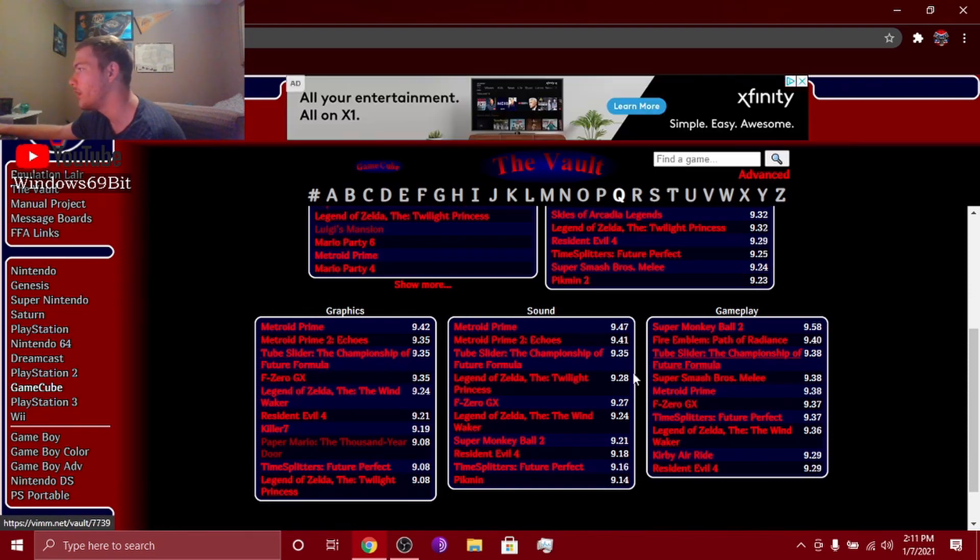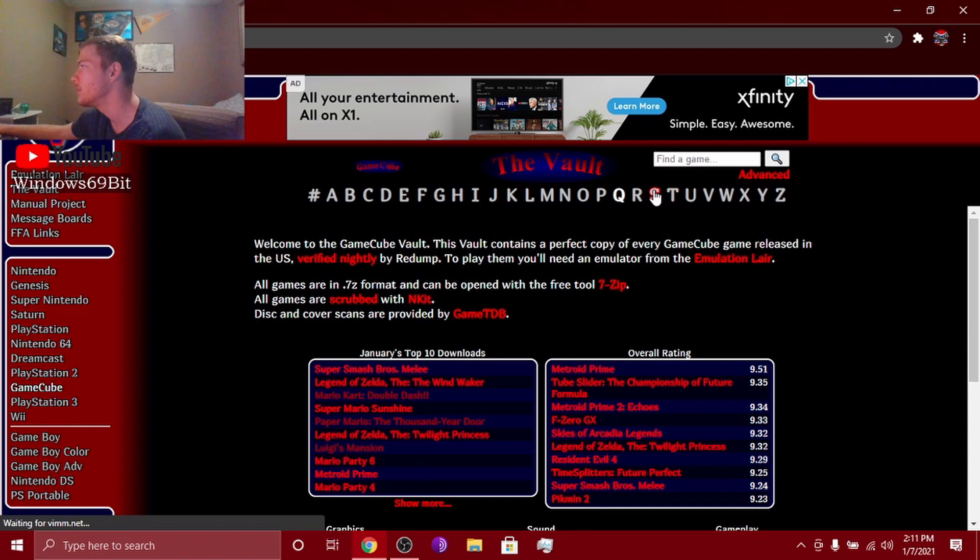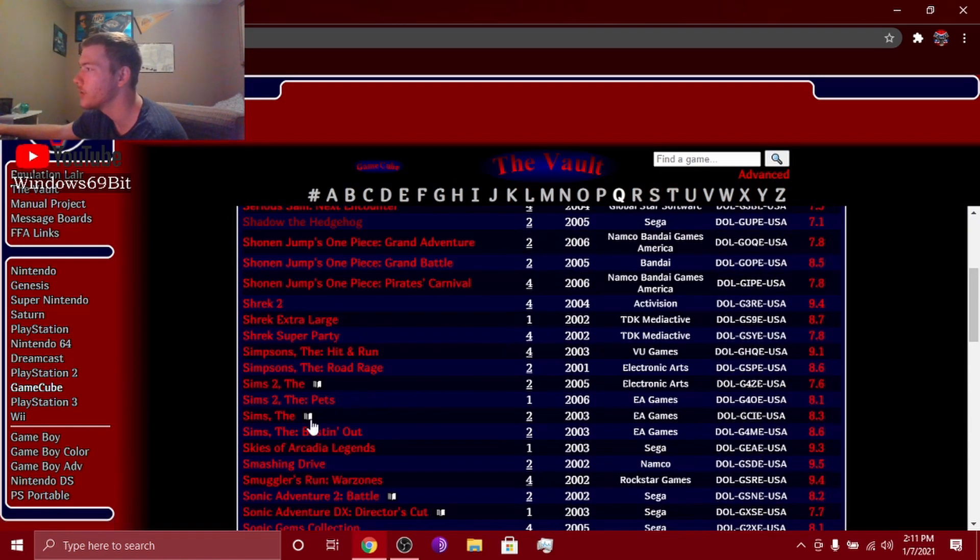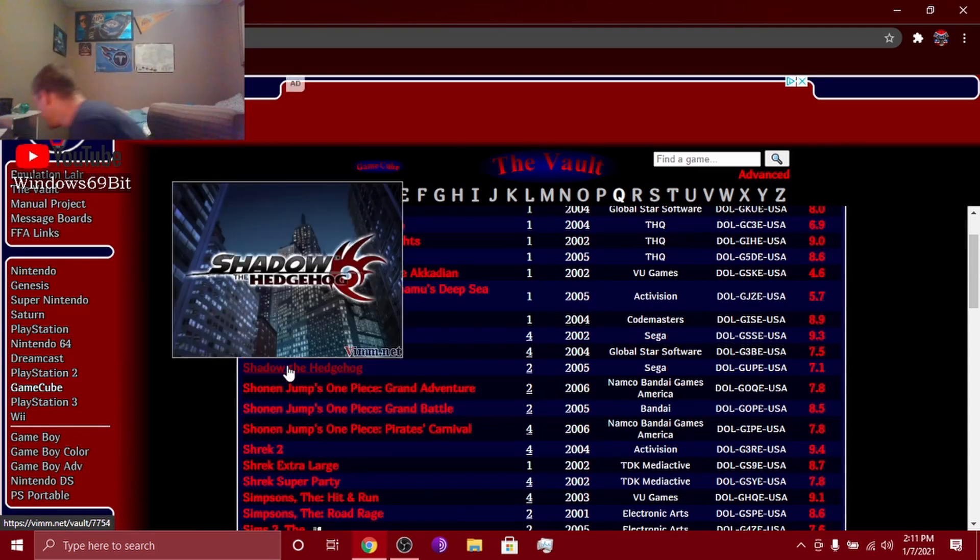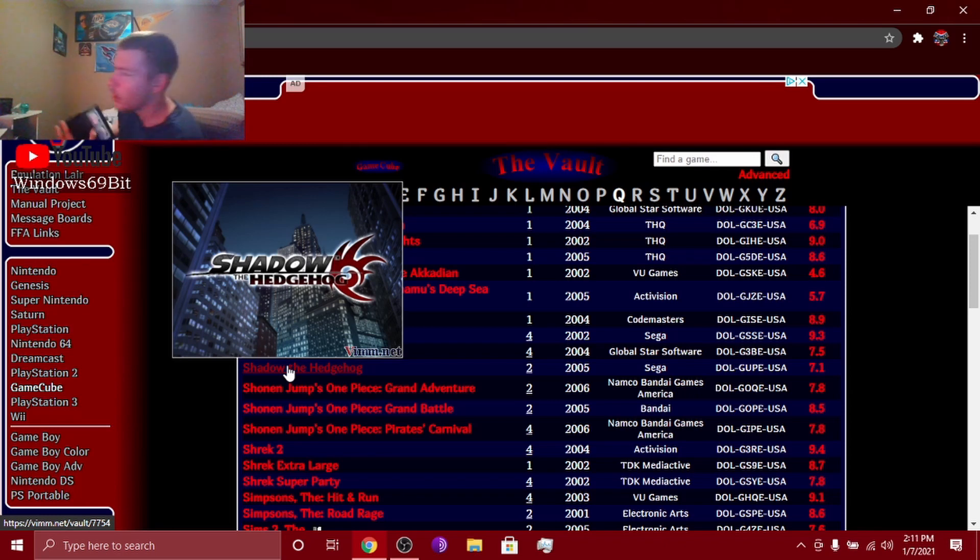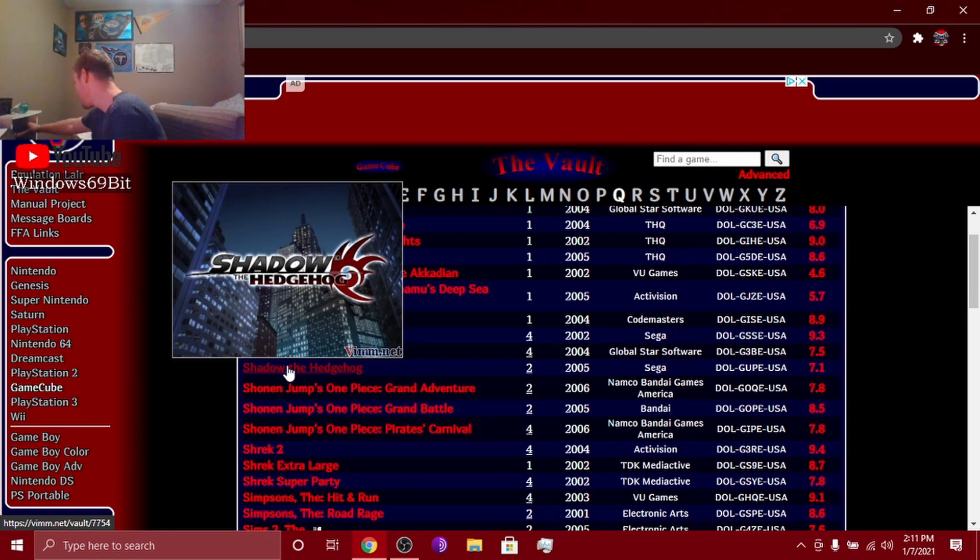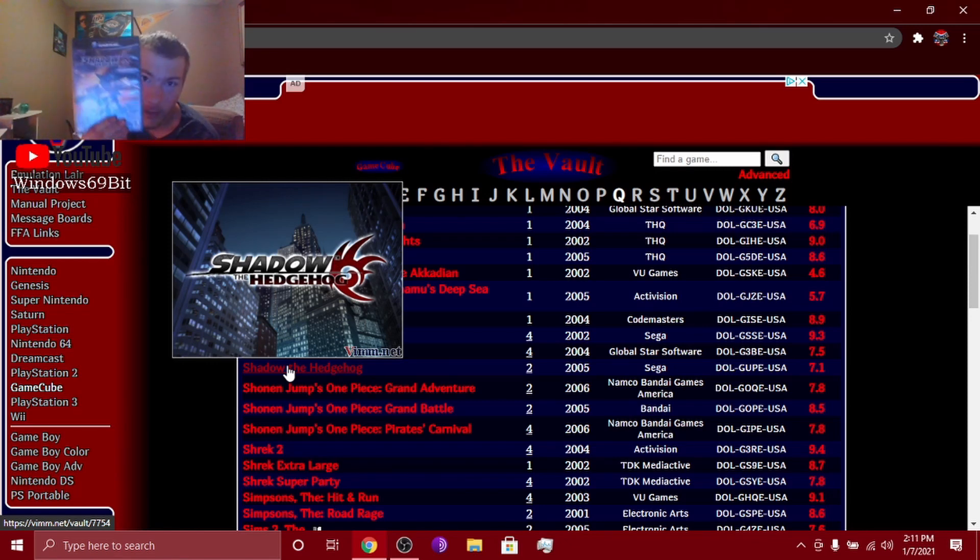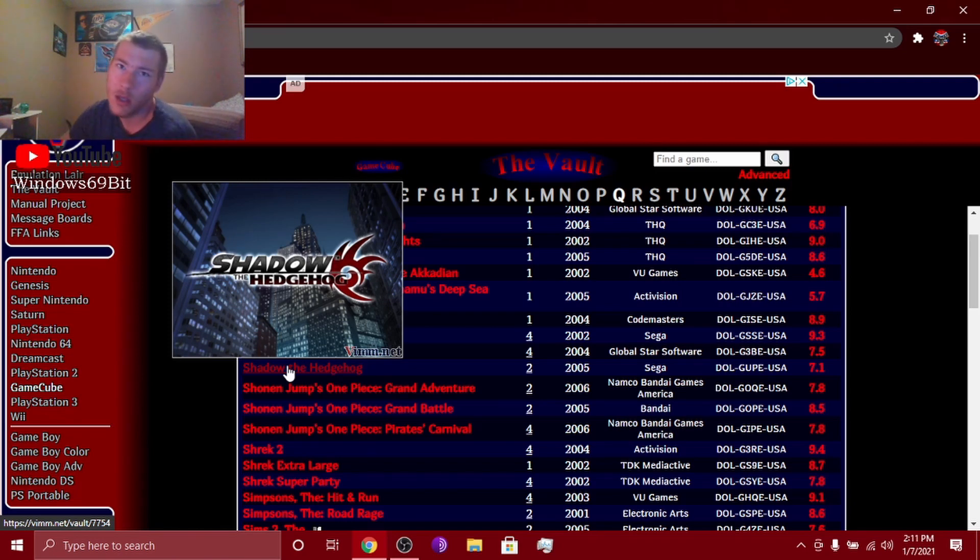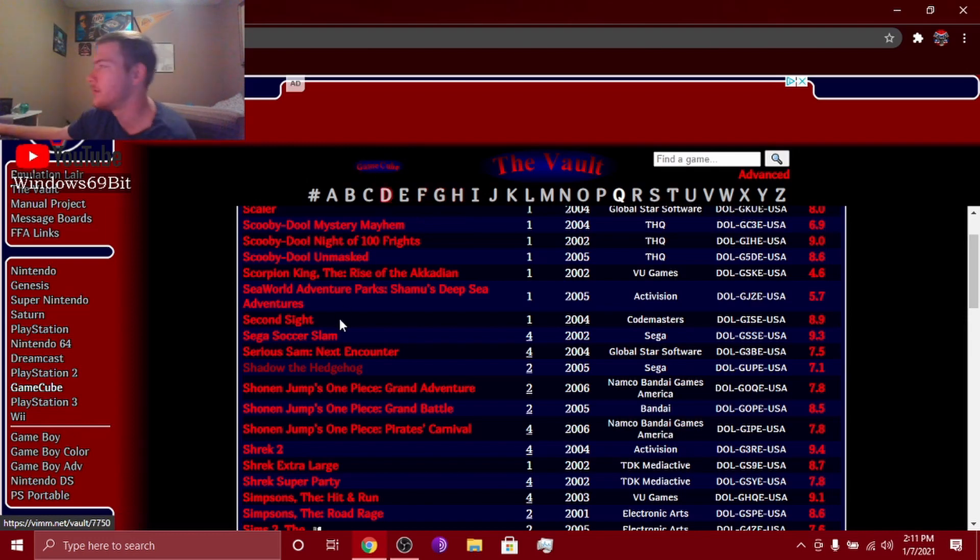These are all the games. All these games, bro. They even got Shadow the Hedgehog. I was going to download that but I have it on my actual GameCube. So yeah, I know Shadow the Hedgehog is actually one of my favorite games, one of my favorite Sonic games besides Sonic Riders.